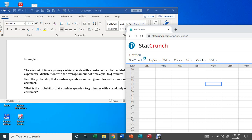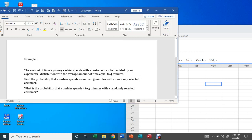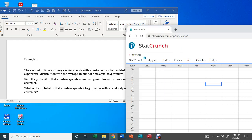Let's look at the first example and see how we can use StatCrunch to answer this question. Example number one: the amount of time a grocery cashier spends with a customer can be modeled by an exponential distribution with the average amount of time equal to four minutes. The first question: find the probability that a cashier spends more than five minutes with a randomly selected customer.